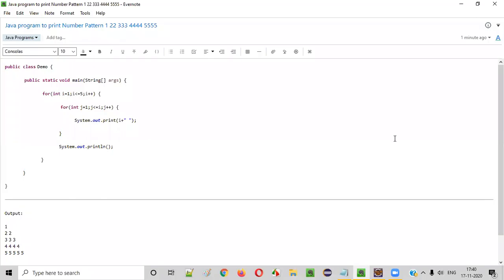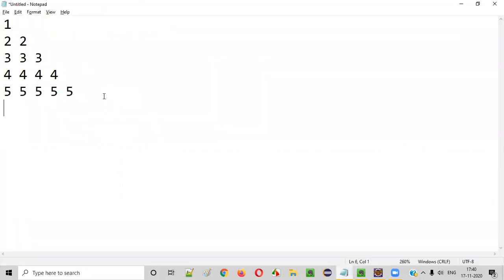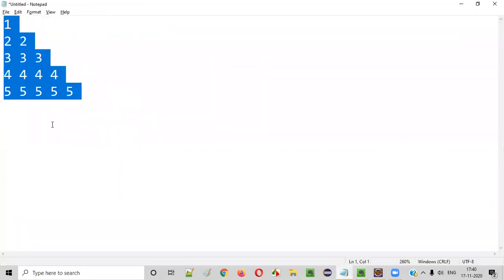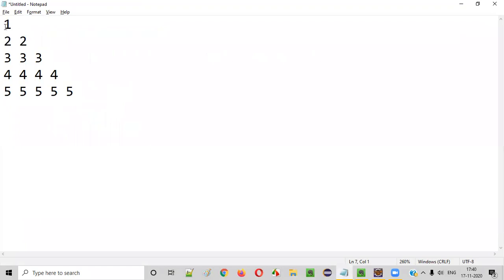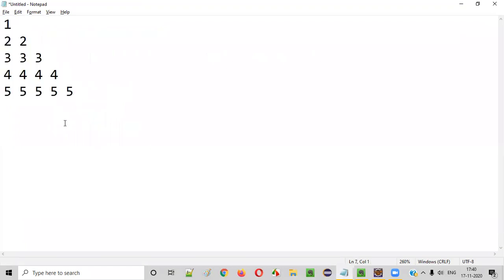Hello everyone. In this video session, I am going to practically demonstrate a Java program to print a number pattern. In order to print this kind of number pattern by writing the Java program, we need to find out a few details from this pattern.